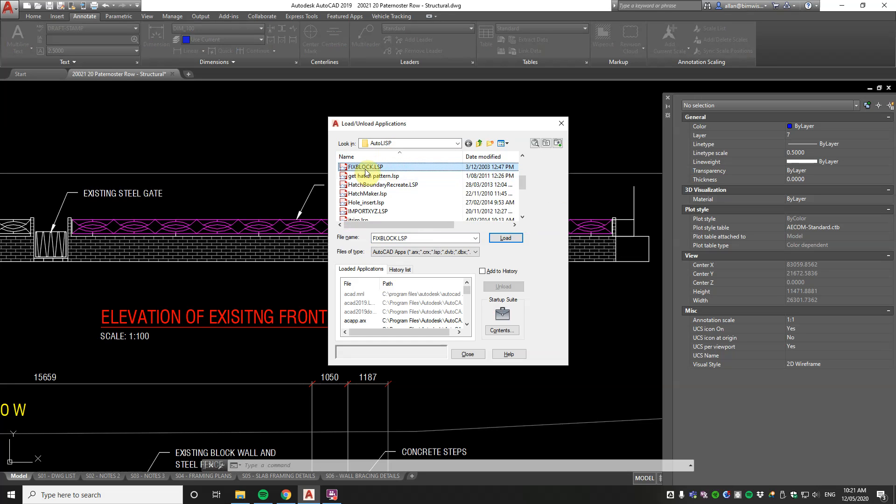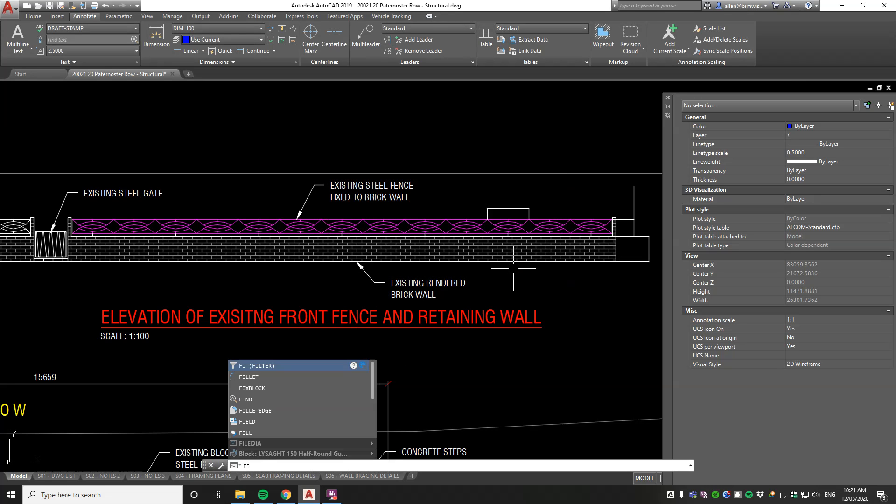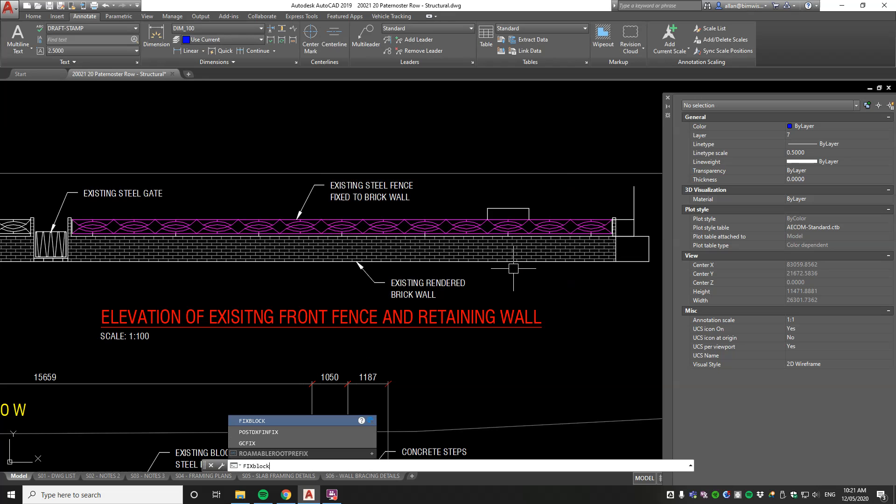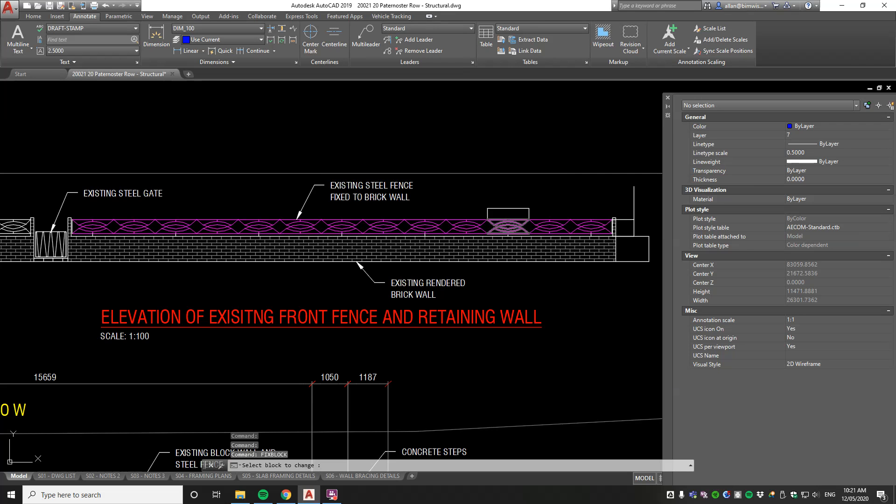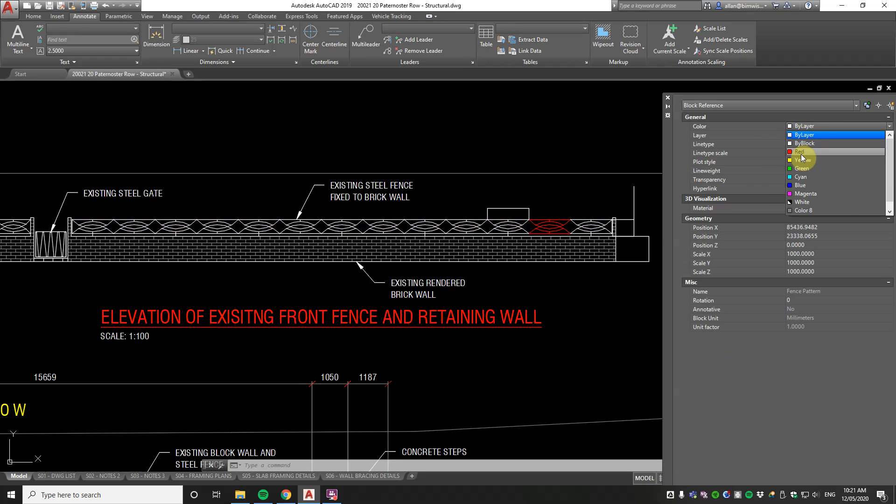So app load command was just inputted, go to fix block, load that and I just type in ffix block. What fix block does is just make things go all by block. It's a really great little command there.